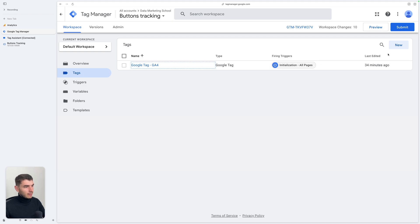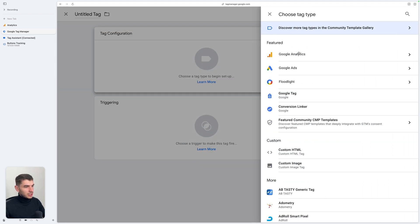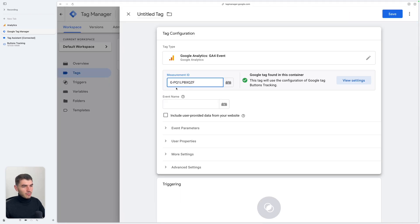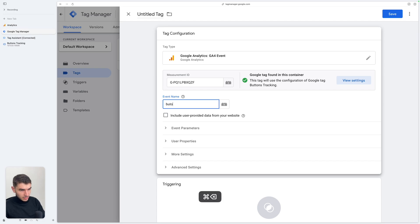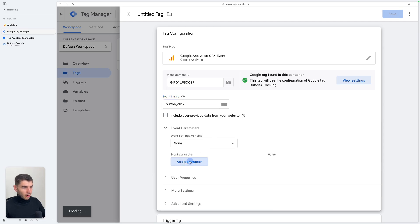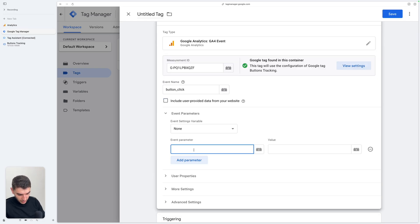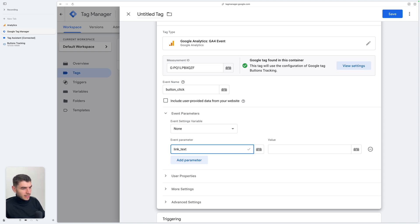we're going to Tags and we're going to create a new GA4 Event tag. We're going to paste our Measurement ID. Here you can name it the way you want. If you want to follow GA4 standard, you can name it "click". You can also name it "CTA click" or "button click". You can add a parameter — I recommend that you follow the standard for parameters. The one you can use in this example is going to be "click_text".